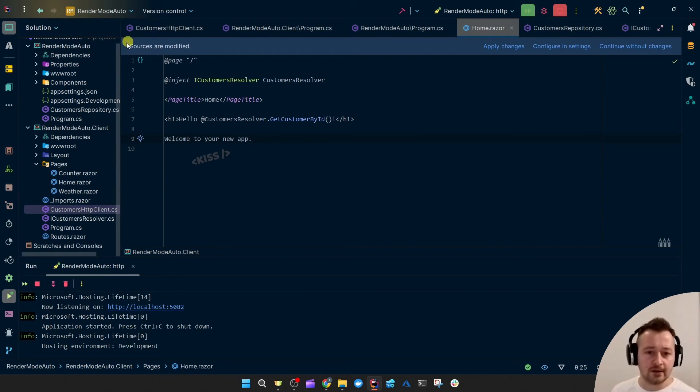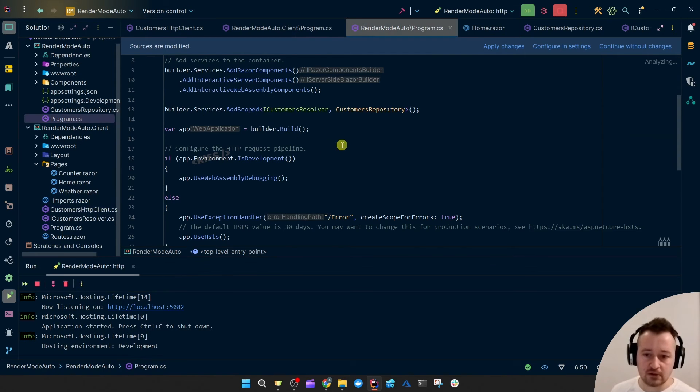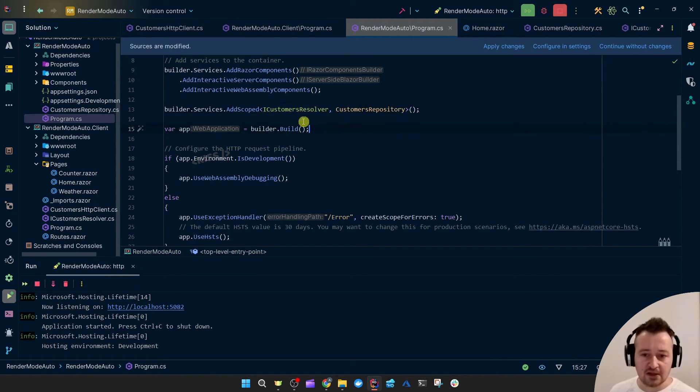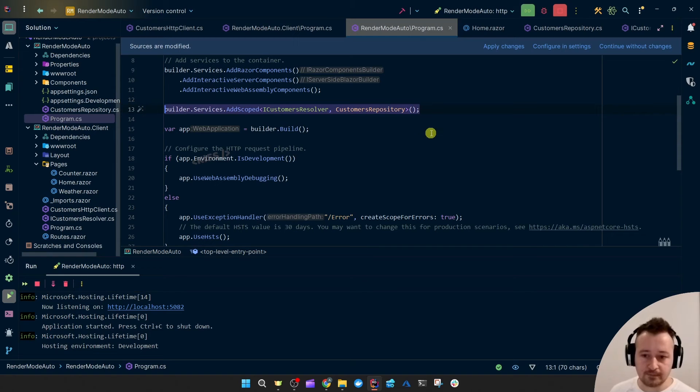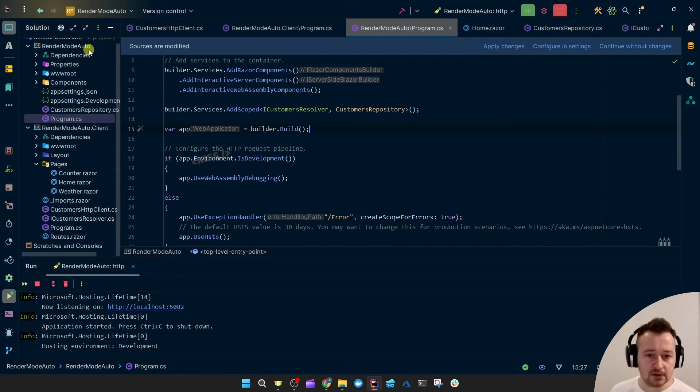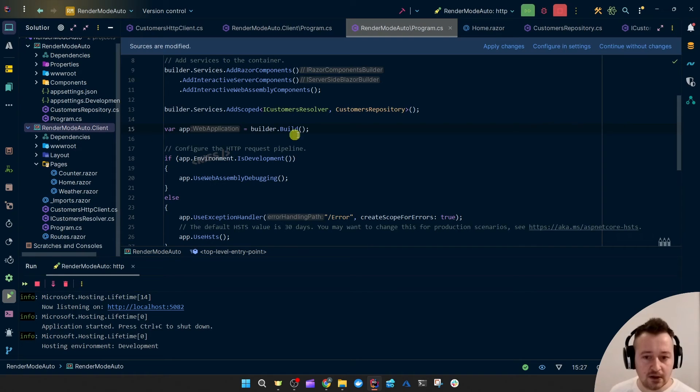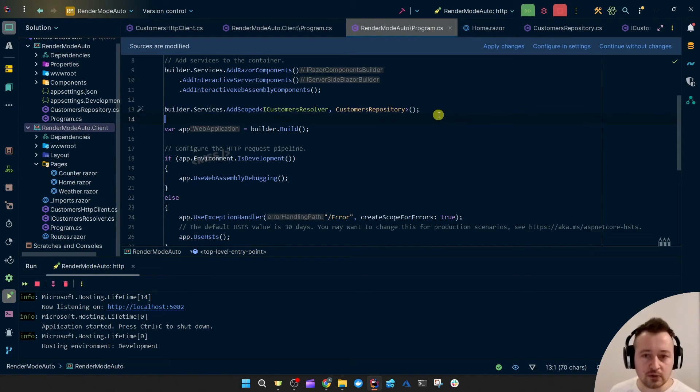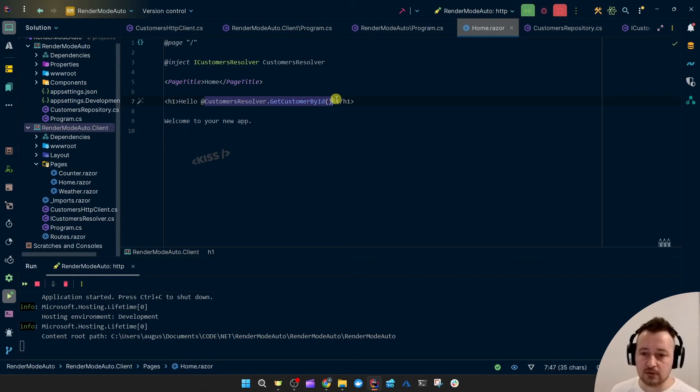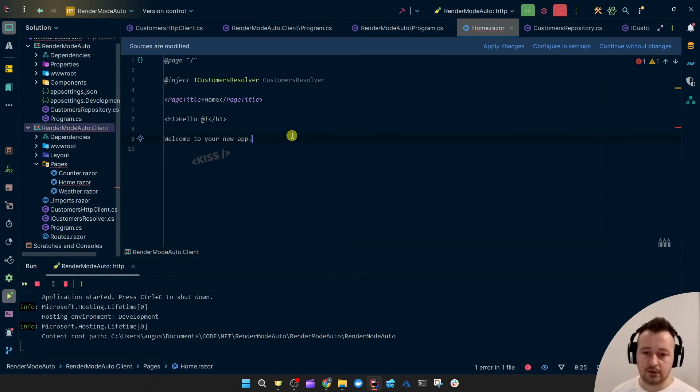Well, what I now thought would happen is a collision for the registration of the ICustomersResolver. Since we're registering it here and we're registering it once more in the client project. But the server project references the client project. So I assumed these would collide. And now of course we need to await this thing.